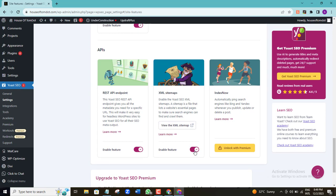Automatically, this should be turned on. If yours is turned off for any reason, you will want to toggle on this particular button. As you can see, mine is already turned on. Now I want to click on 'View XML Sitemap'.